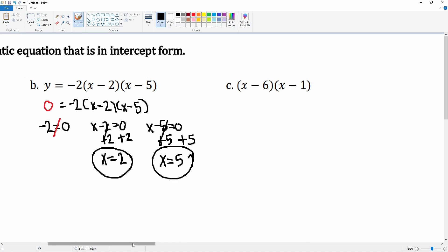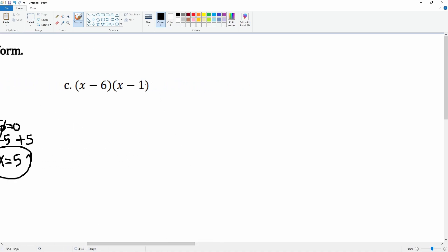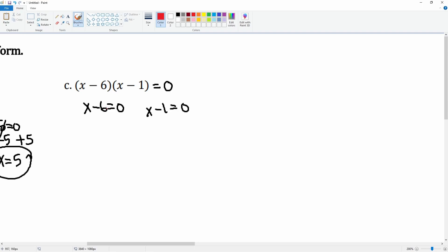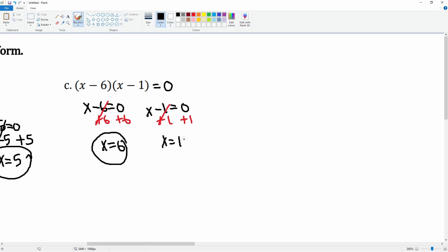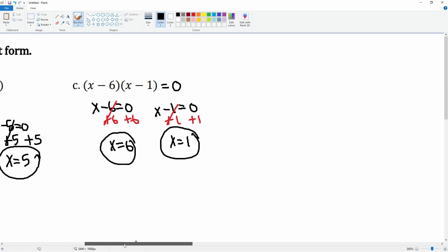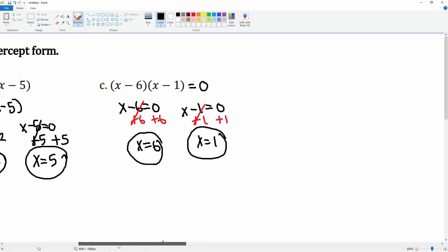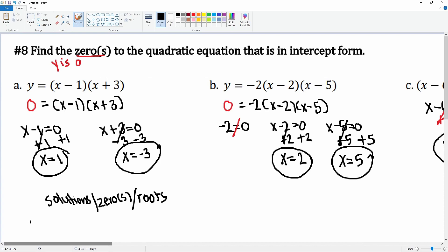To find the zeros we have to set it equal to zero first. We have x minus six equals zero and x minus one equals zero. We add six to both sides, this cancels, giving x equals six. For x minus one, we add one to both sides, the left side cancels, giving x equals one. X equals six and x equals one are the final solutions, roots, or zeros.